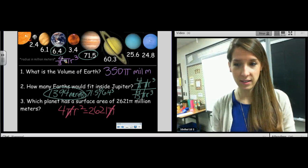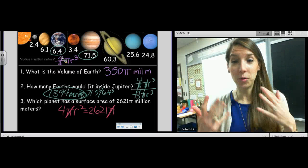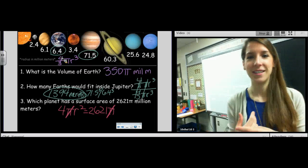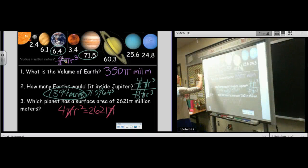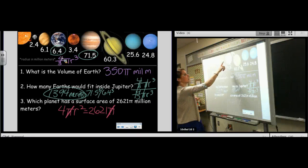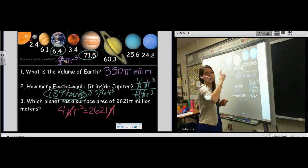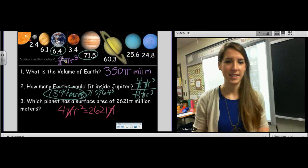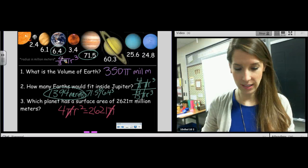I got a radius of 25.6. Then you have to know the names of the planets: Mercury, Venus, Earth, Mars, Jupiter, Saturn, Uranus, Neptune. The answer is Uranus — radius 25.6.